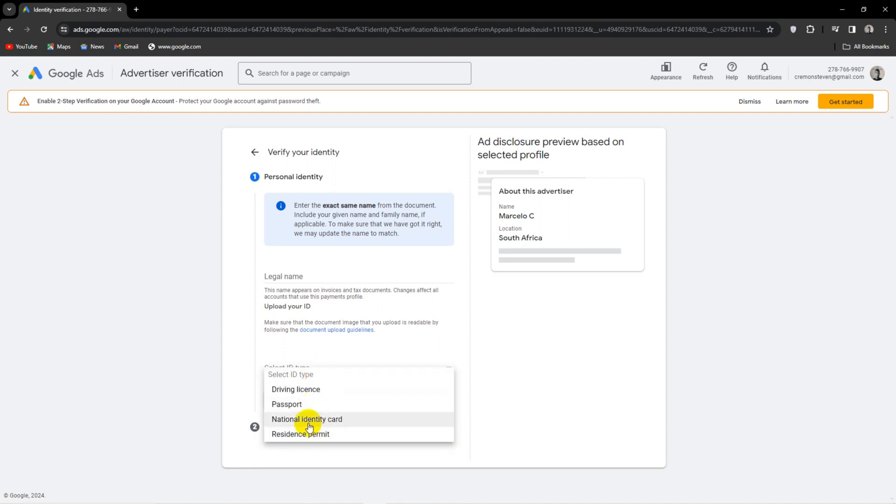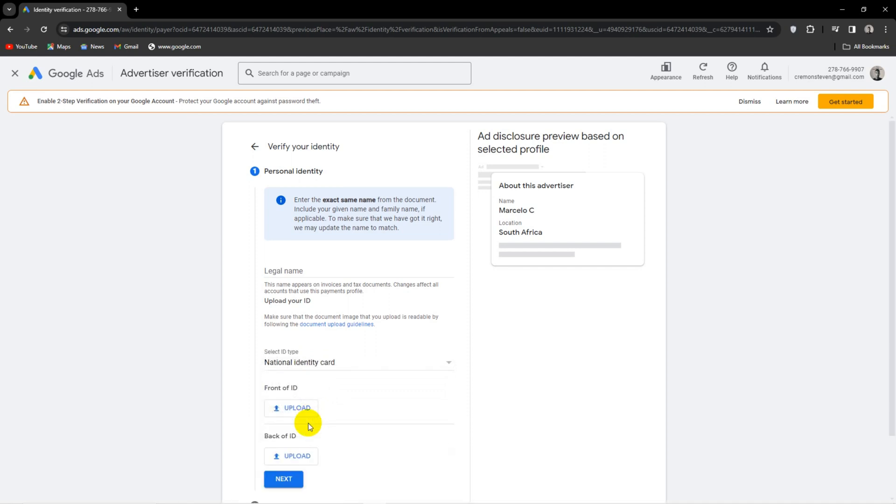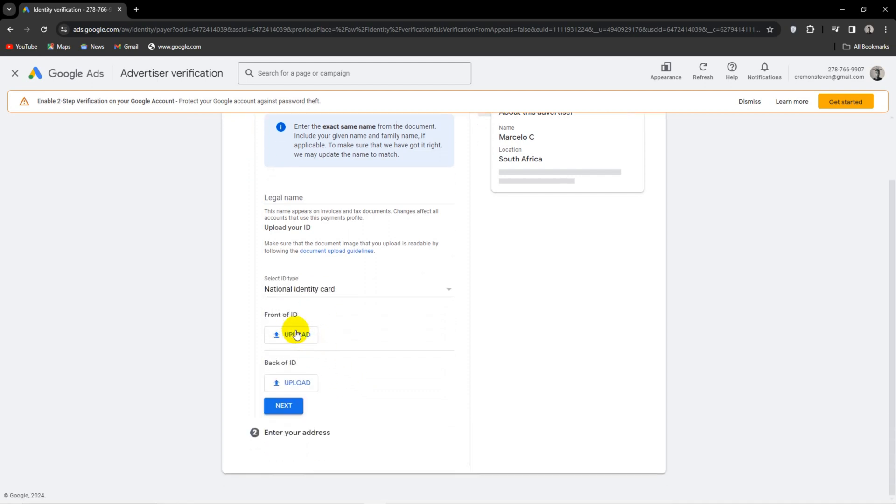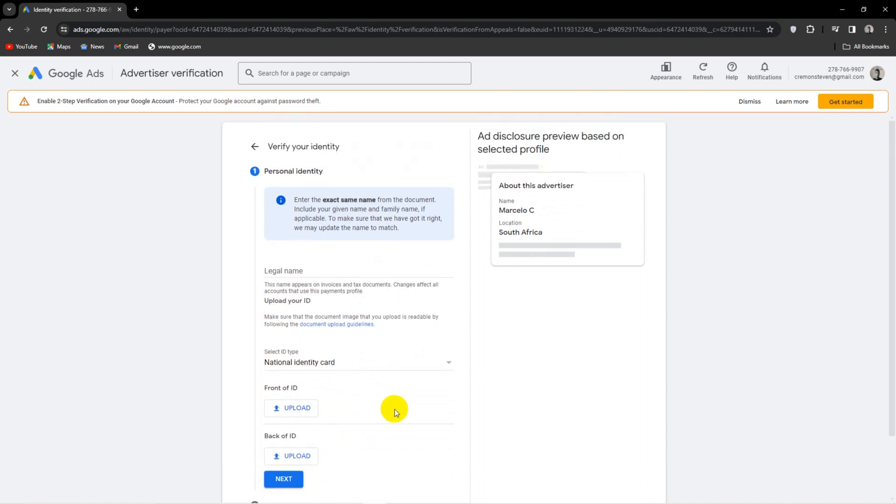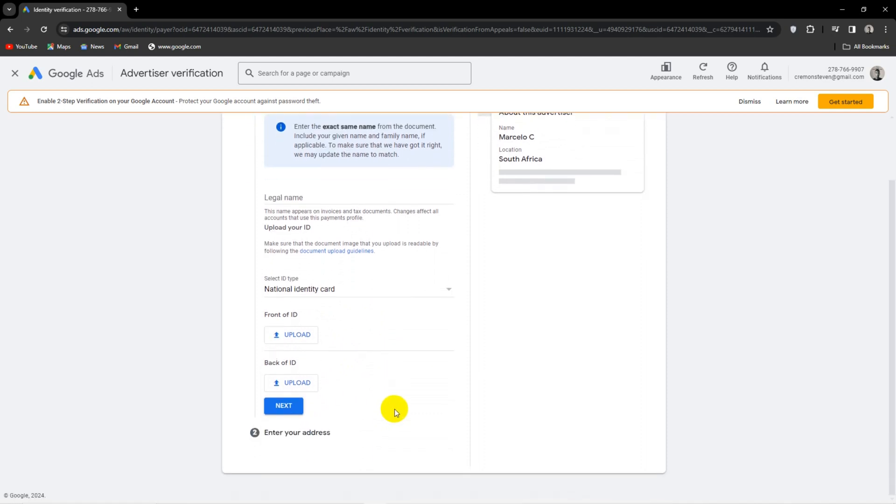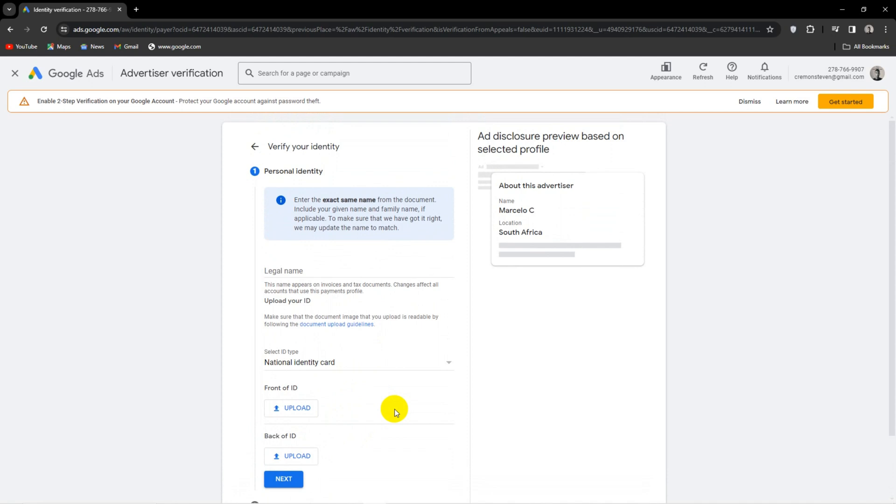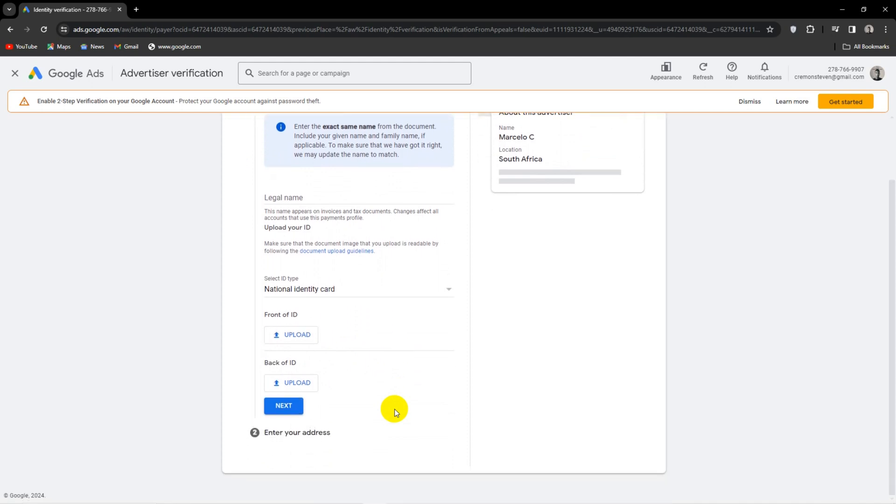However, this is where I will end the tutorial as I have no intention of using Google Ads at the moment. Once you have completed these steps, Google will email you on the status of your verification and please keep in mind, this is not an immediate process.